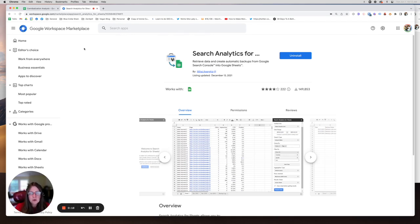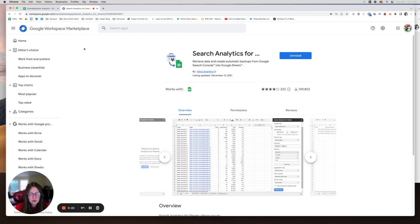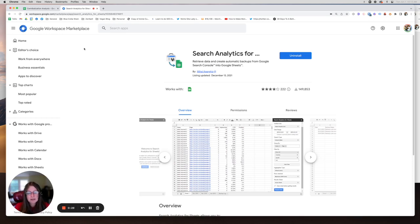So keyword cannibalization is when you have multiple pages ranking for a keyword. It is not always a problem, and today we're going to talk about when it is a problem and when it's not.